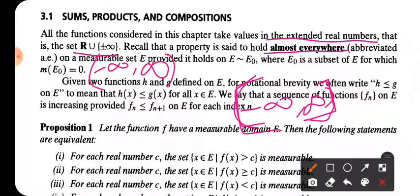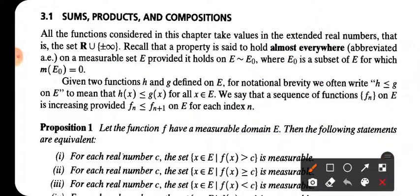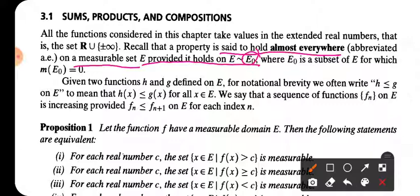Almost every concept is already created. A property is said to hold almost everywhere if it holds on a set, and if it fails, the failing set has measure zero. A property is said to hold almost everywhere on a measurable set E, provided it holds on E minus E-naught, where E-naught has measure zero.